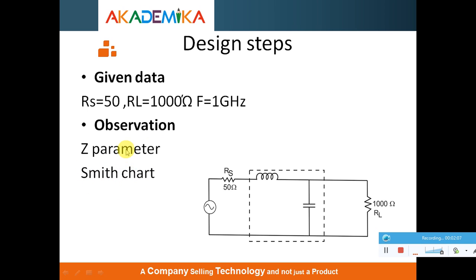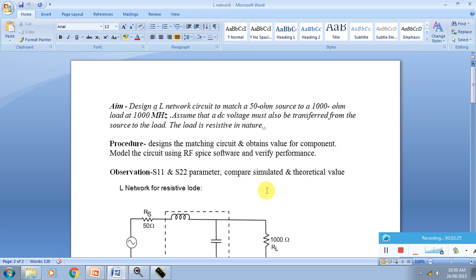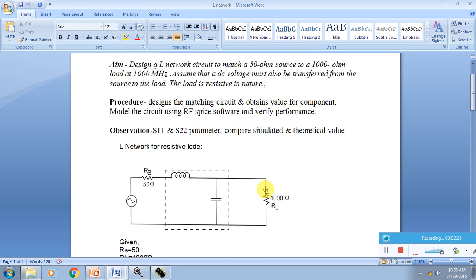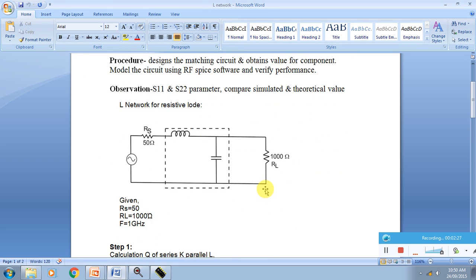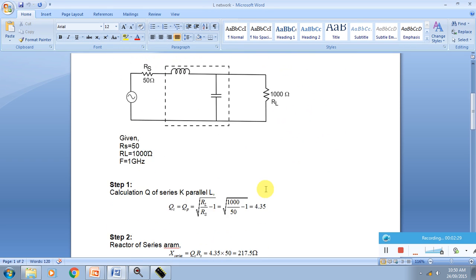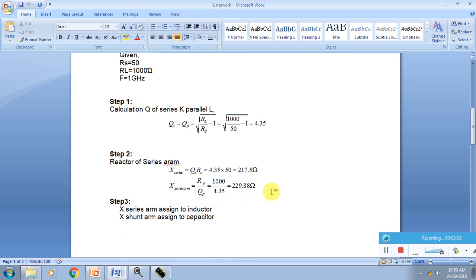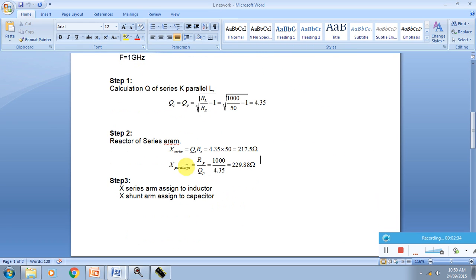These two things are complementary with each other. The Smith charts always plot in their conventional Smith chart style, but in the Z parameter, X is frequency and Y is your real Z parameter. We are going to observe this. Before that we can go for the design steps. This is my design step.